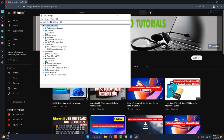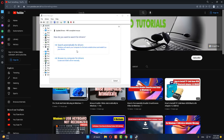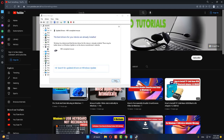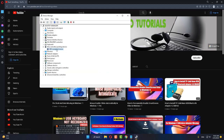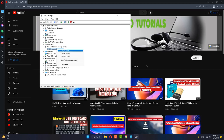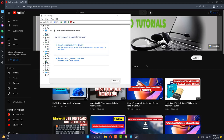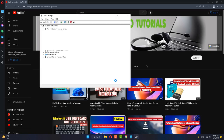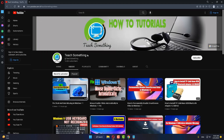Expand Mice and Other Pointing Devices, select it, right-click, and click Update Driver. Click Update Driver, then click Browse my computer for drivers, then click Let me pick from a list of available drivers on my computer. Select an option, click Next to continue, and close it.